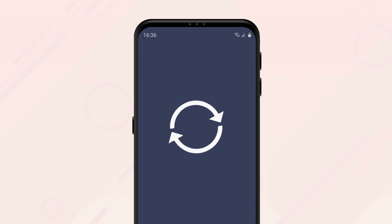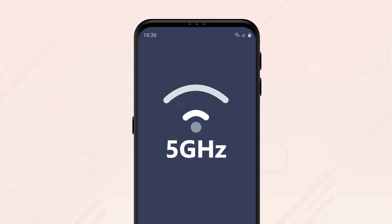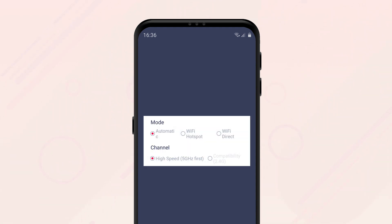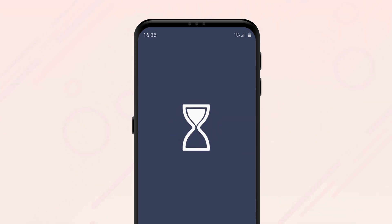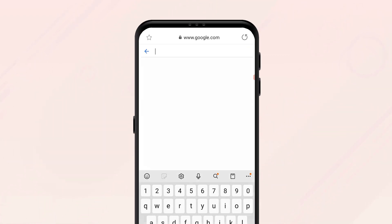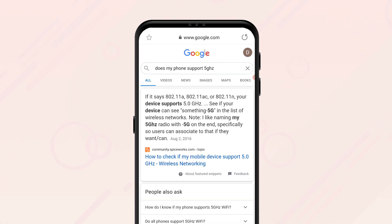Another reason why you might be experiencing slower connection speeds is because your device does not support 5GHz. No matter what version of Android your device has, the default channel on Zapia is set to prioritize trying to use 5GHz to establish a connection before other wireless frequencies. If your device does not support 5GHz, it will take a bit longer to create a connection. If you have an older or lower-end device, it may not support 5GHz. You can check by reviewing your device's specs online or using a Wi-Fi analyzer application.